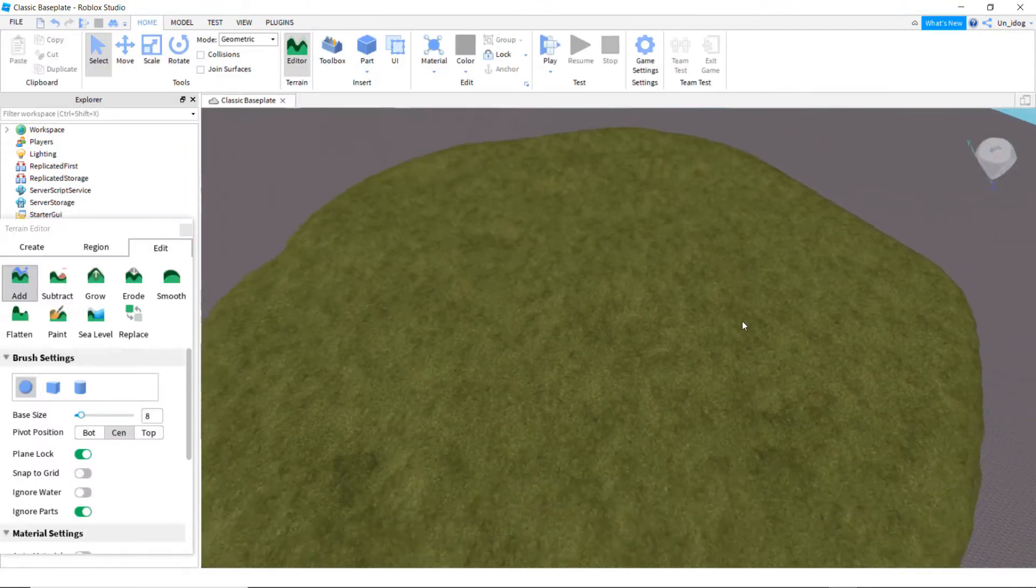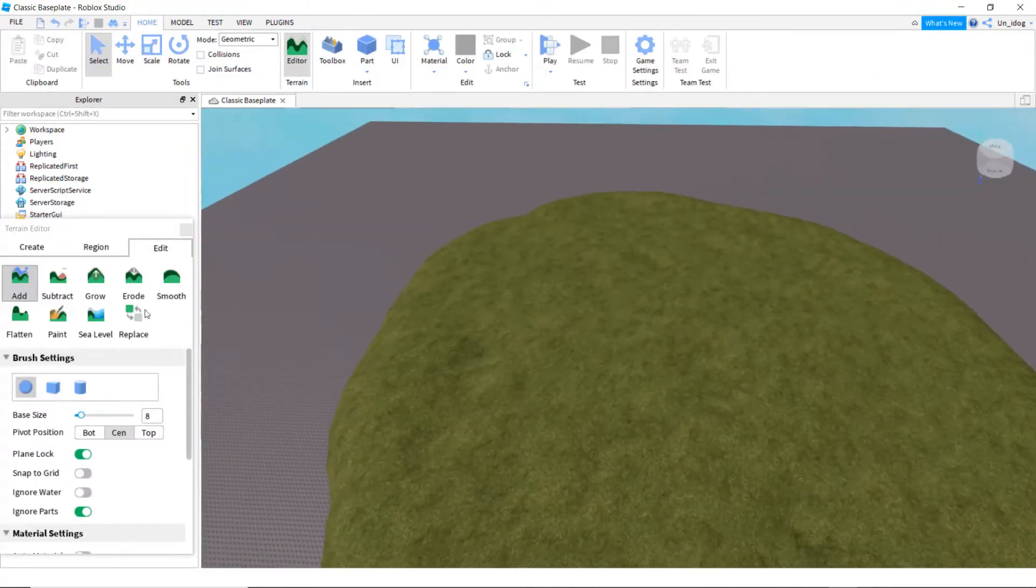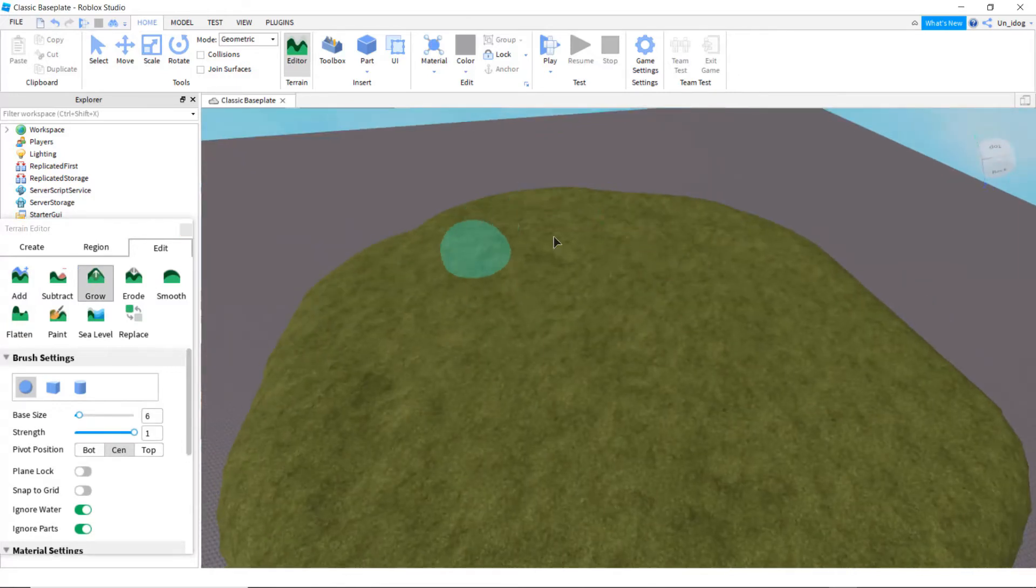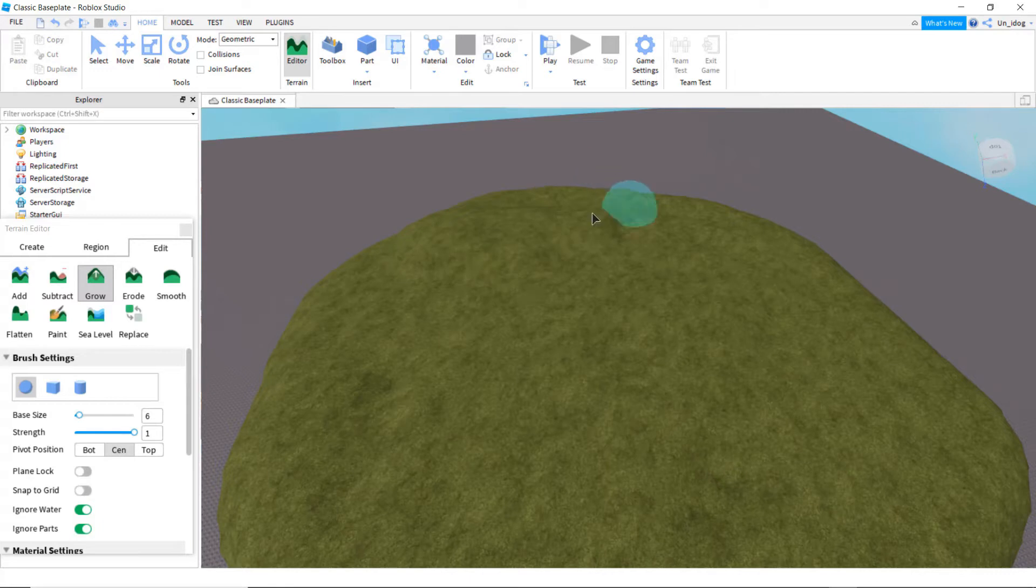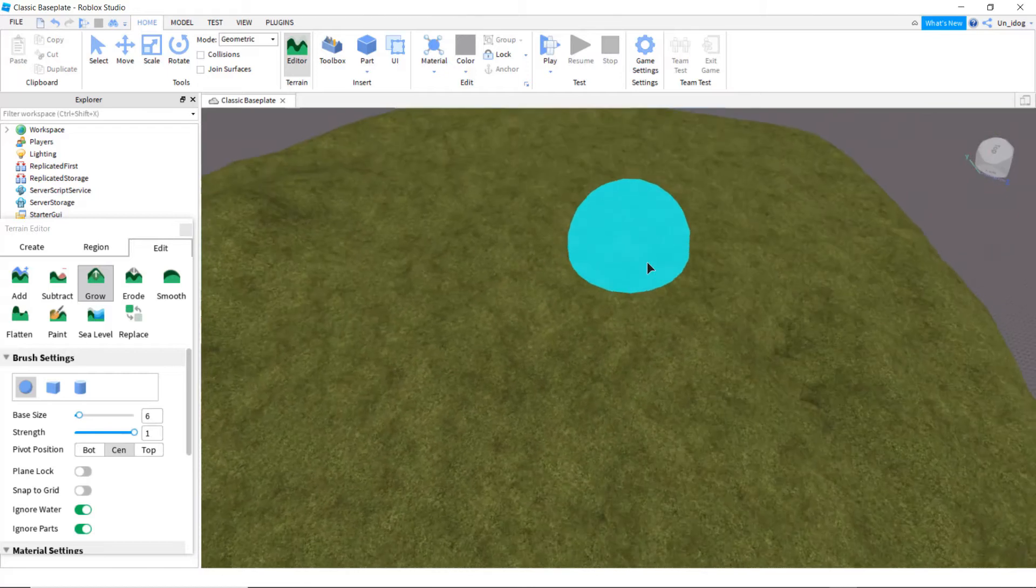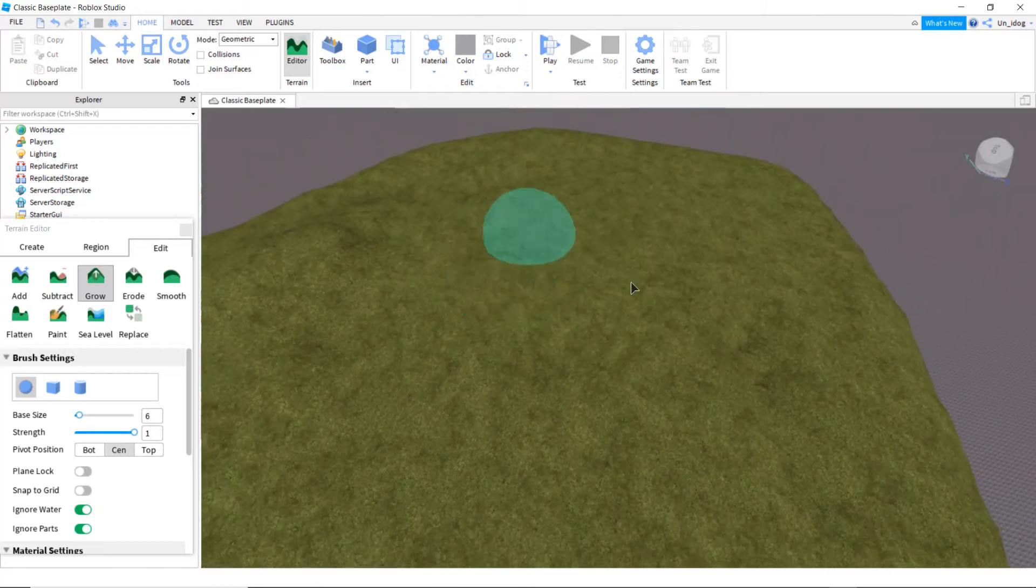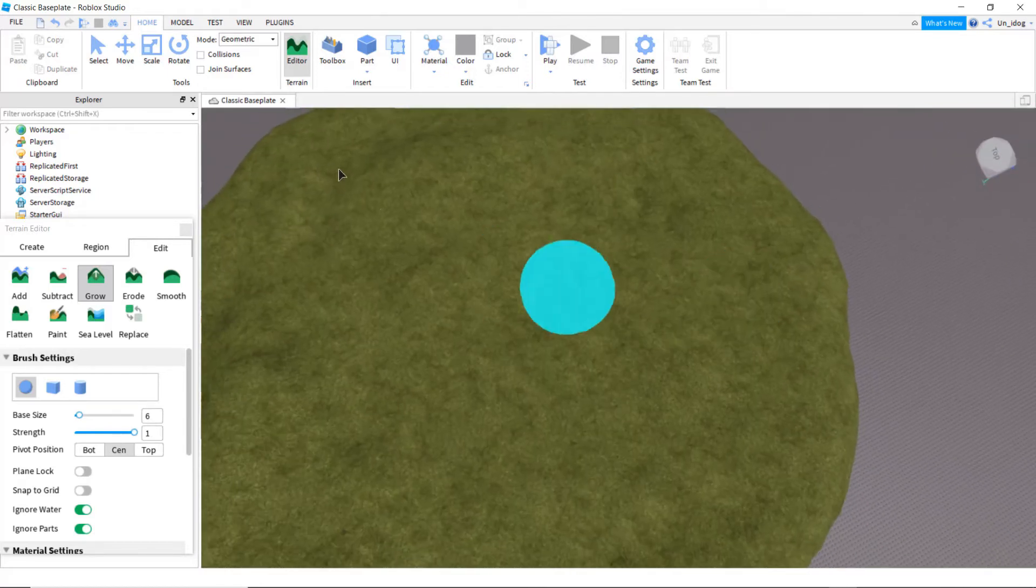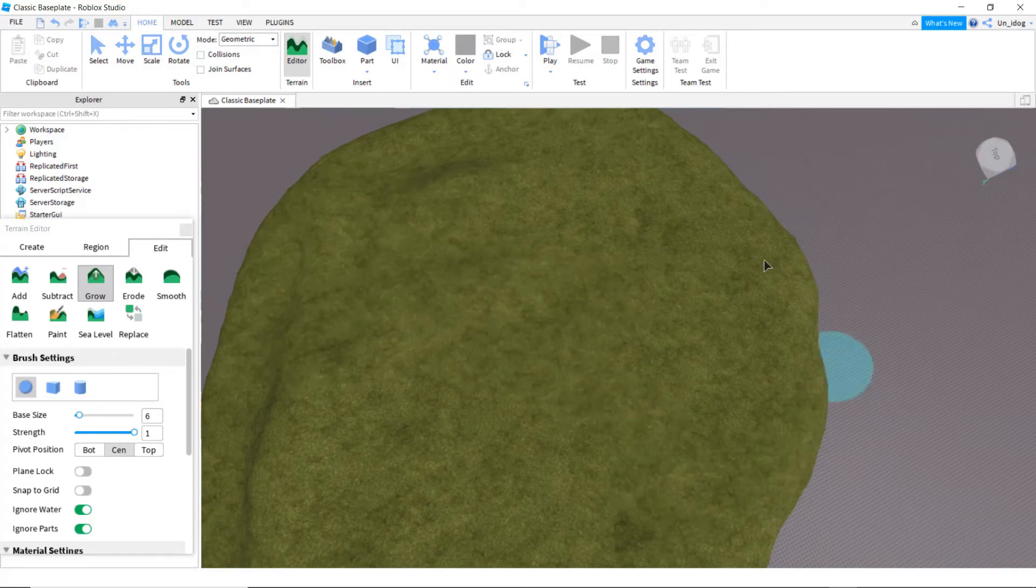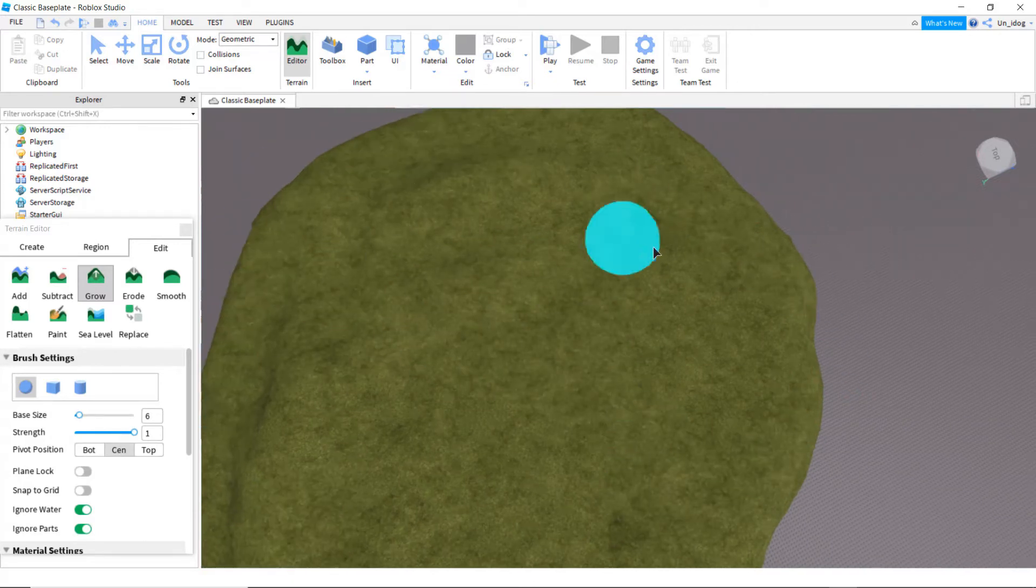Okay, so now I would add a bit of mountain, so I would grow some parts of it. Like that. That looks big enough. And then you can just add it in random places, so it's not so flat. Okay, that's probably good.